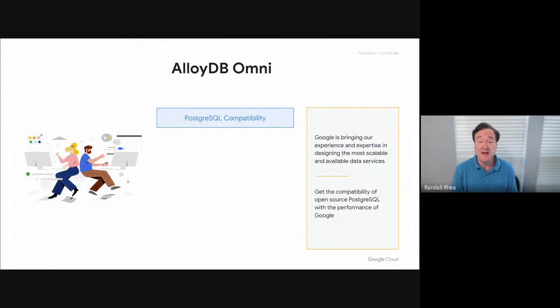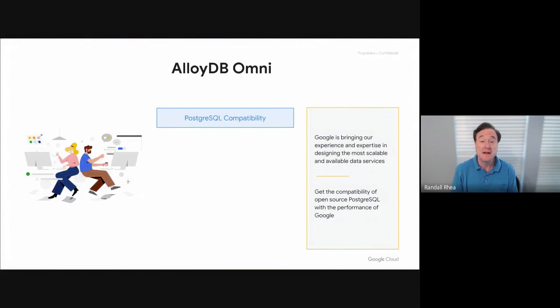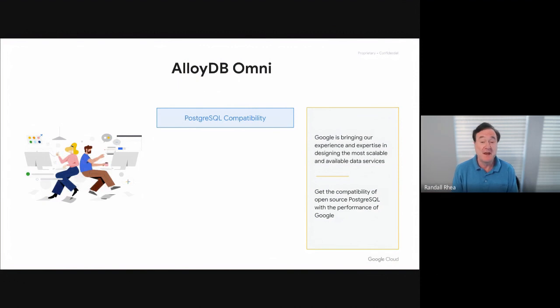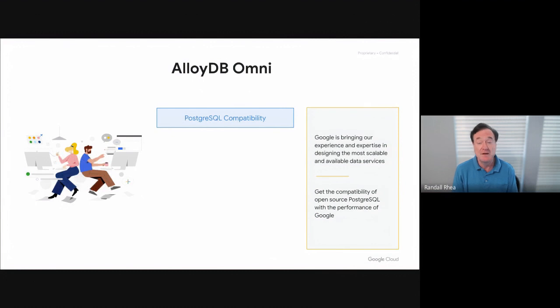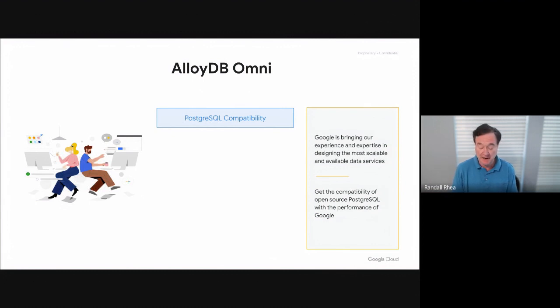First, AlloyDB Omni is database software from Google Cloud that is Postgres compatible. You will see in this demonstration advanced Postgres applications that work right out of the box with standard Postgres drivers. No code modifications are required.